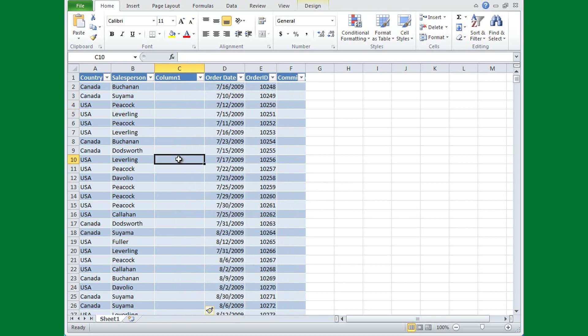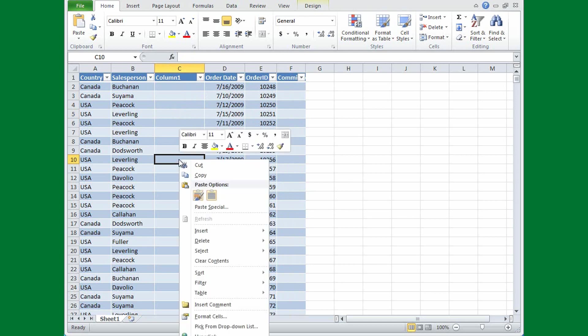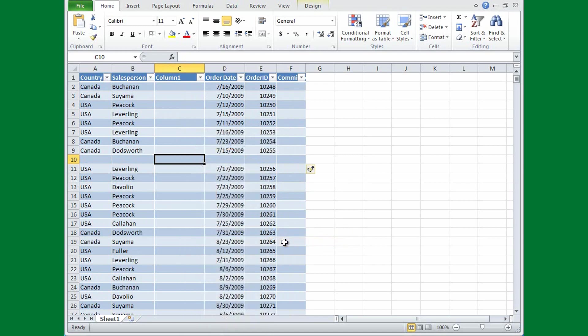Now if I wanted a new row right here, all I'd do is right click, point to Insert, and click Table Rows above, and there's my new row.